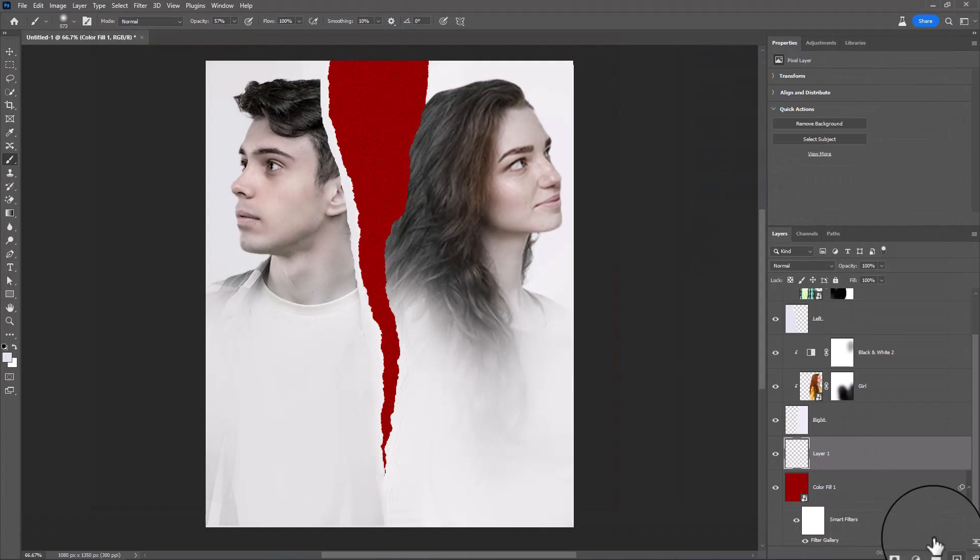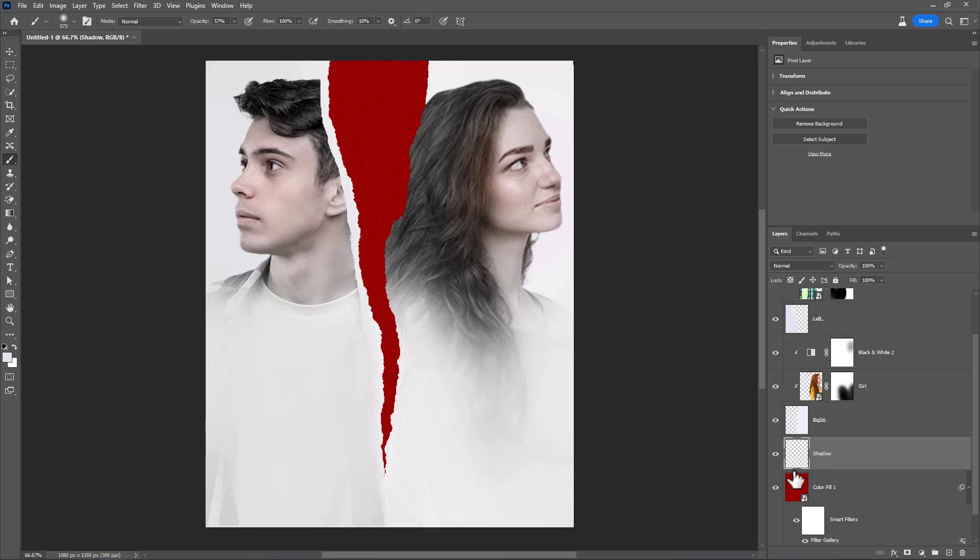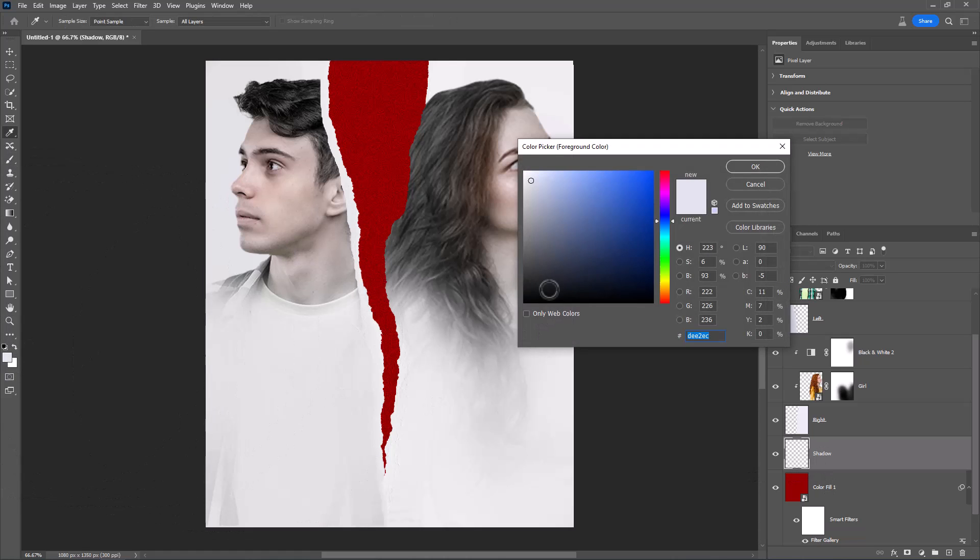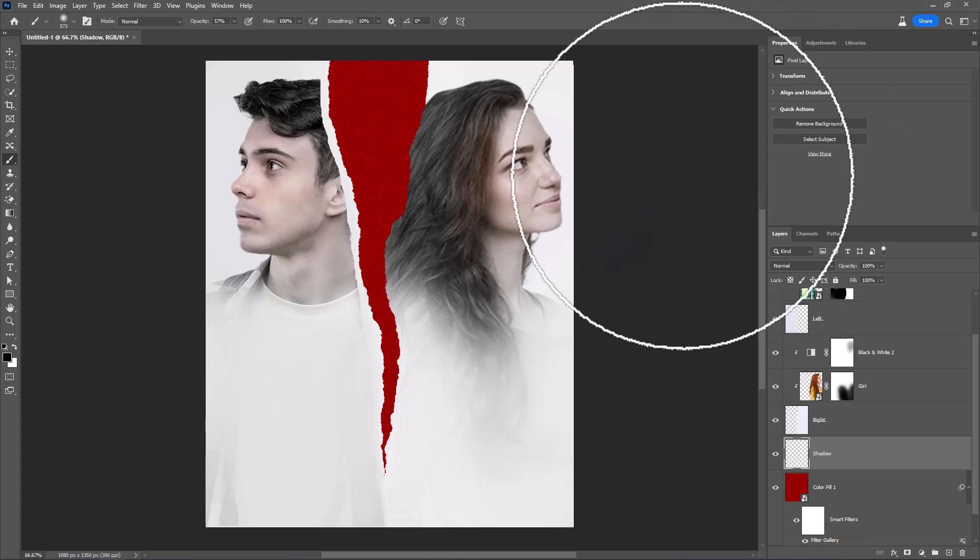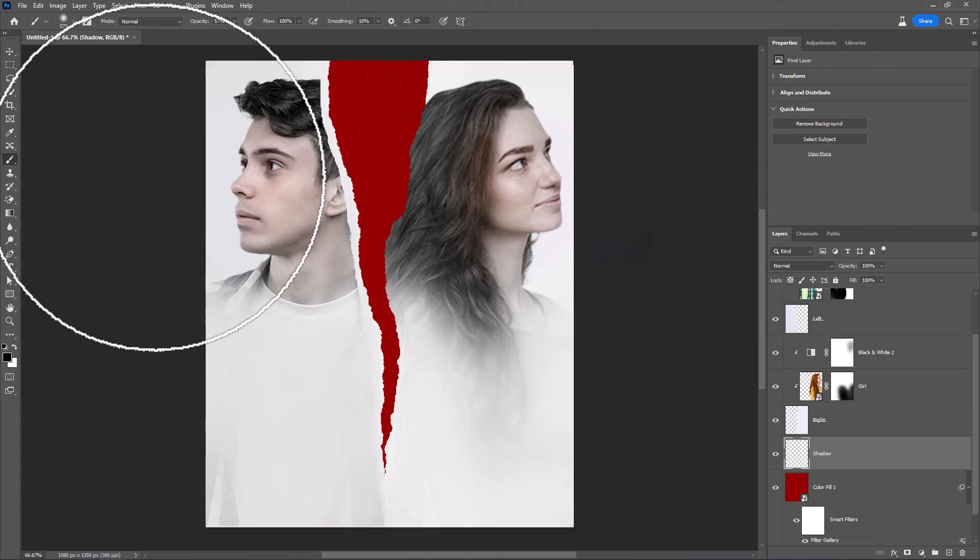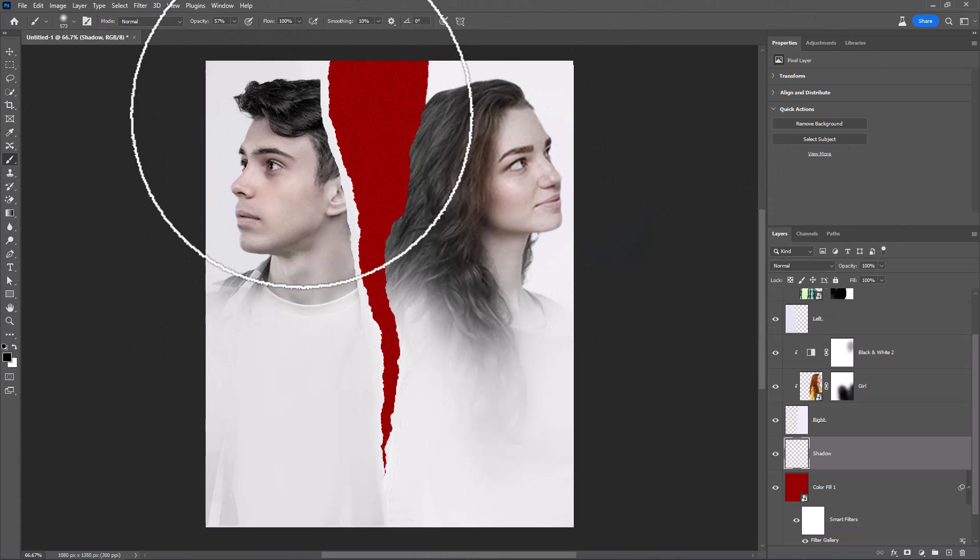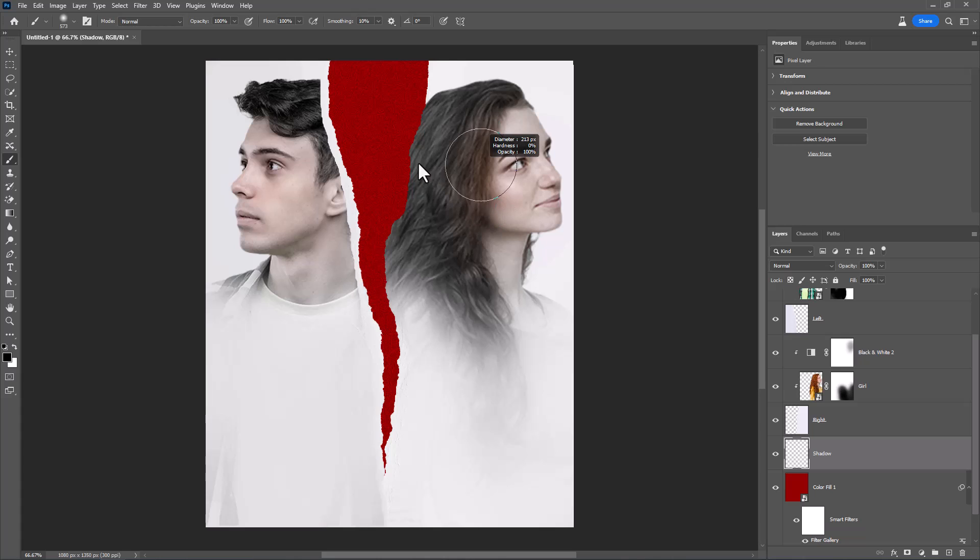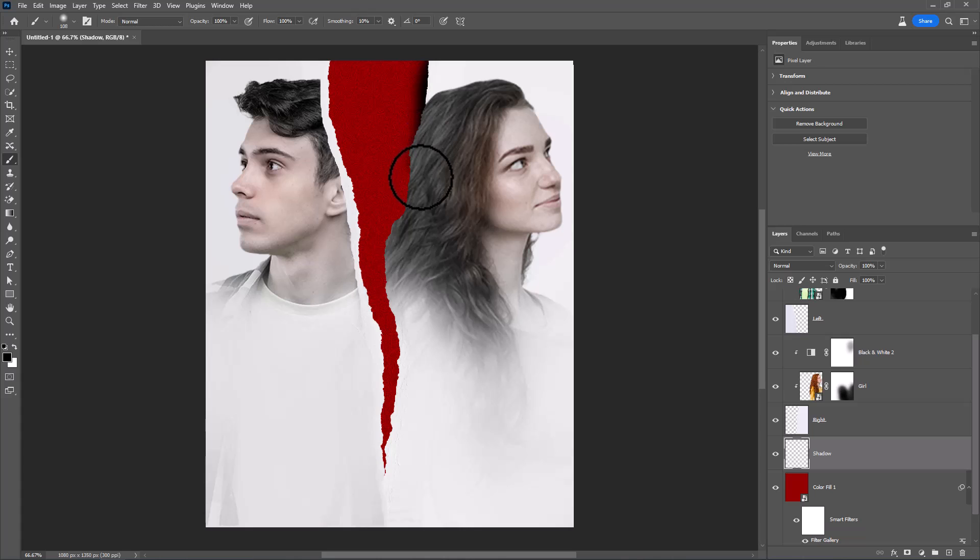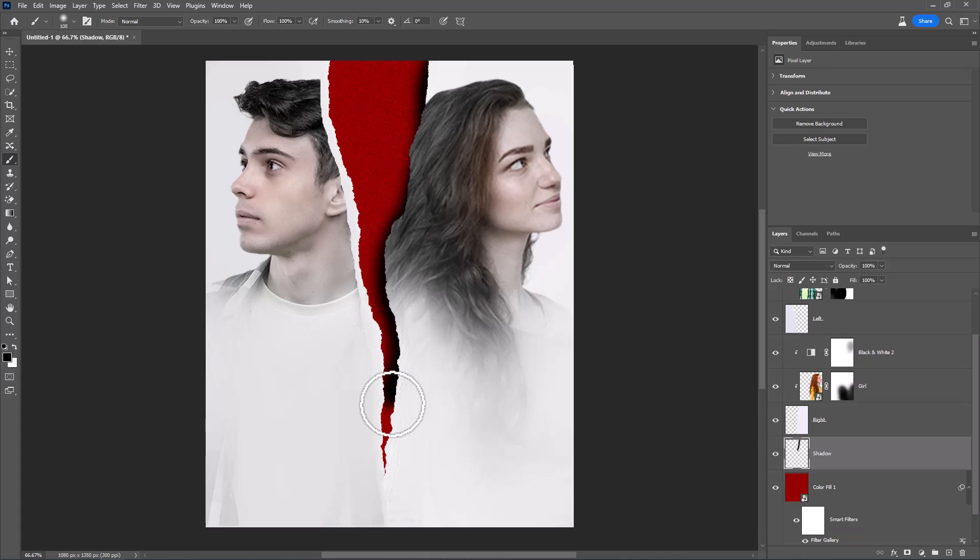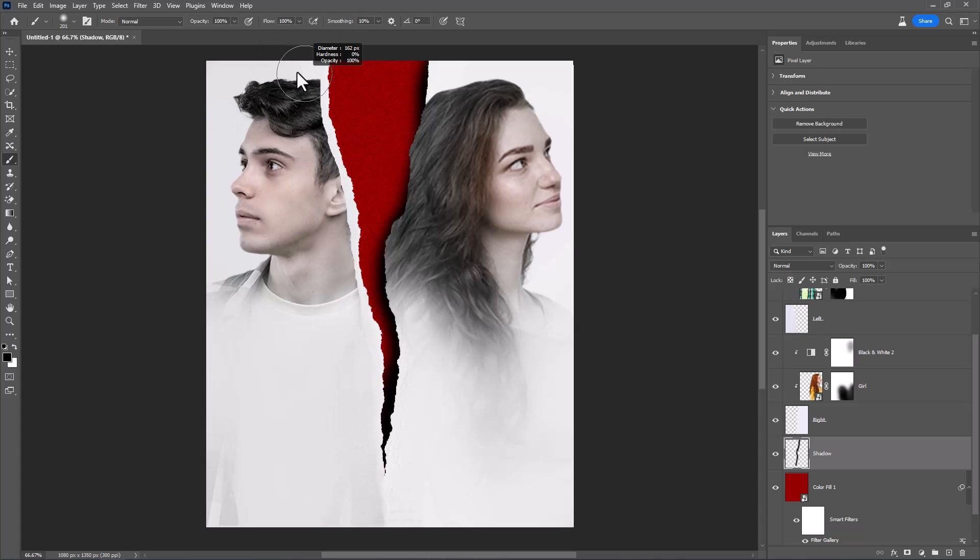Create a new layer. Choose Brush Tool and follow the process.